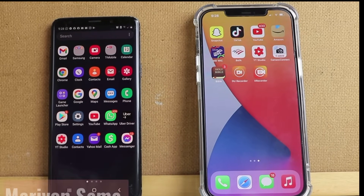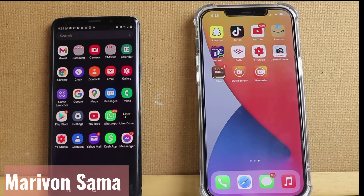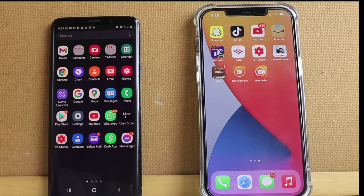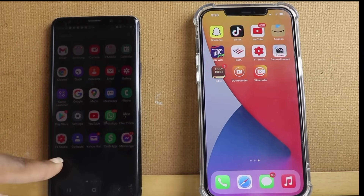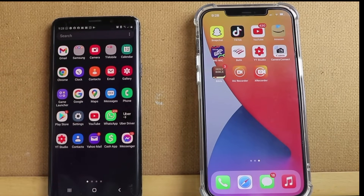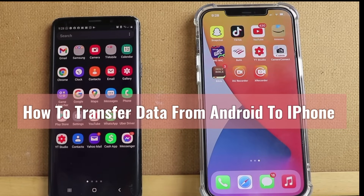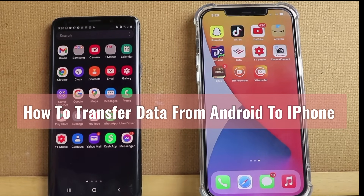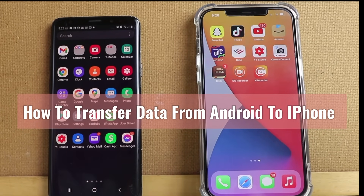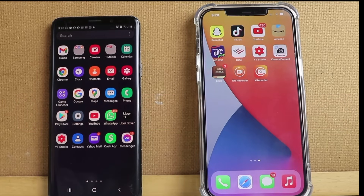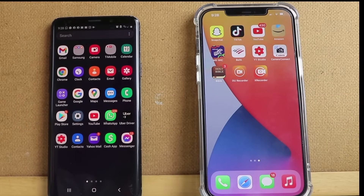Hello, welcome to my YouTube channel. I got a new phone and I've been an Android user for a long time, so I wanted to transfer my data from my Android phone to my iPhone. I thought doing this video might be helpful to my viewers, so today I'll be transferring data from my Android phone to my iPhone.